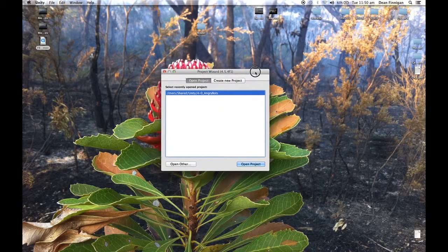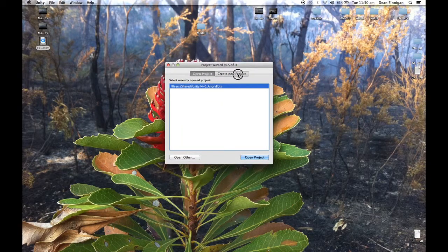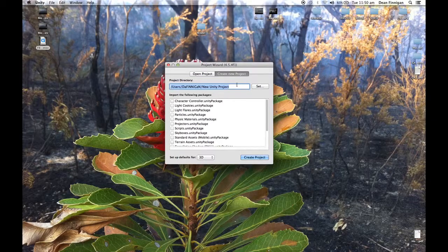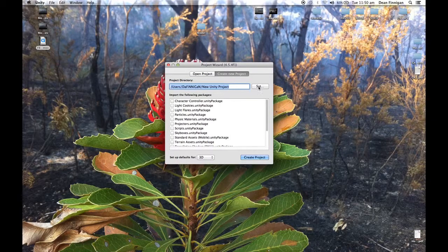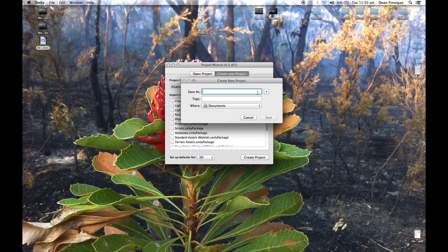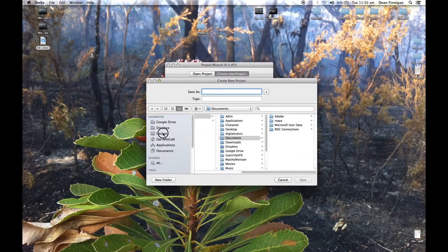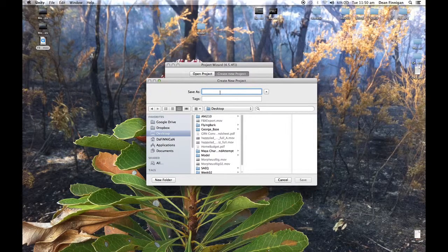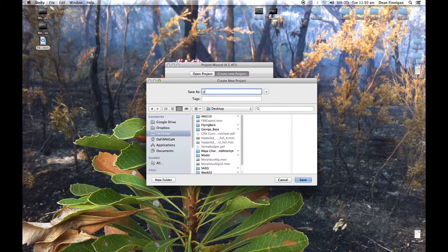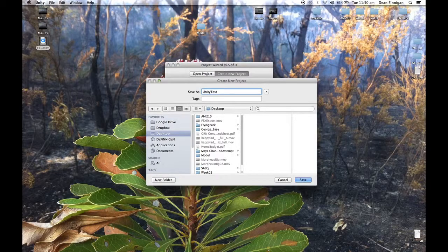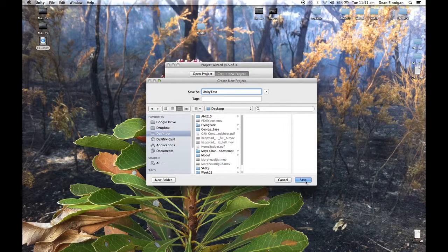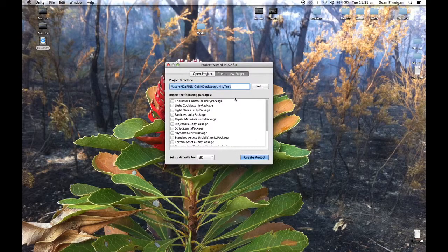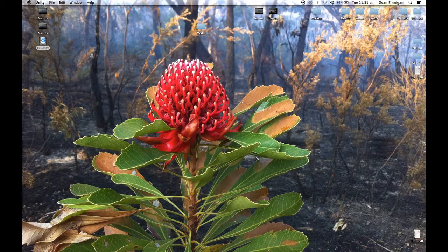So I just clicked on Unity, let's create a new project. I'm going to save that to my desktop and I'm just going to call it Unity test, save and then create project.